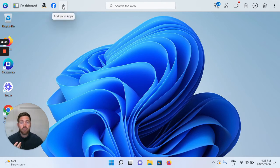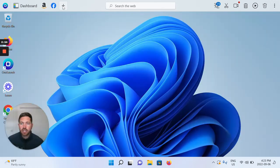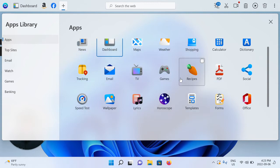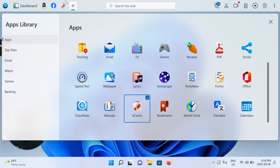First and foremost, as with a lot of our videos, you click the gray plus icon, which says additional apps, because I want to show you where to find the eCards app. So, eCards — let's scroll down, it's at the bottom. You see eCards with the balloon icon here. Let's click it. It immediately pins to the OneLaunch dock.